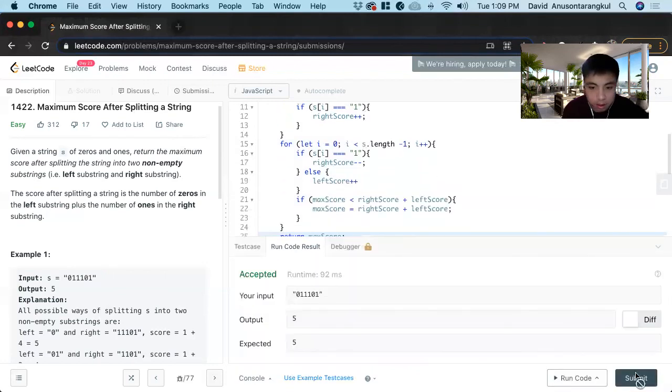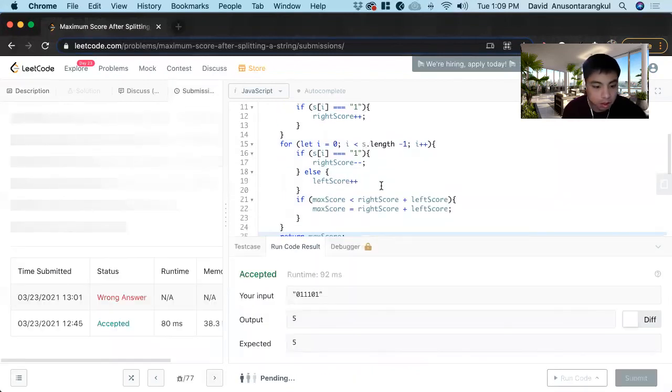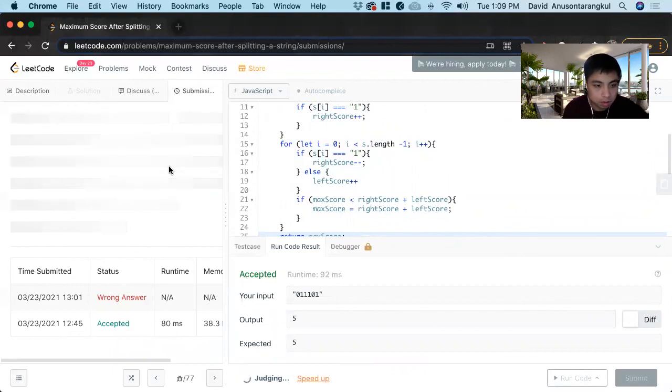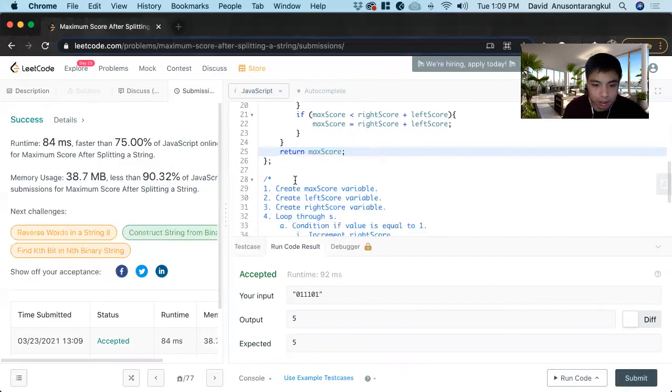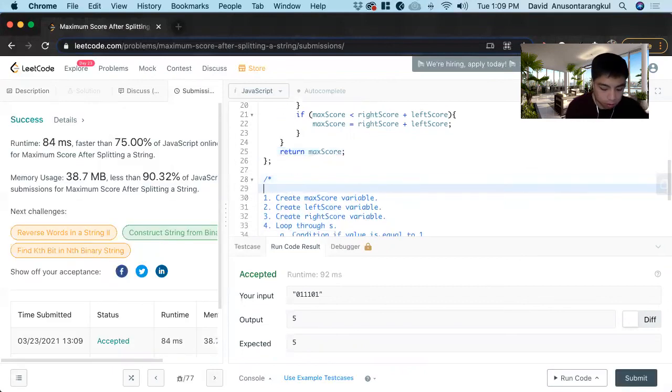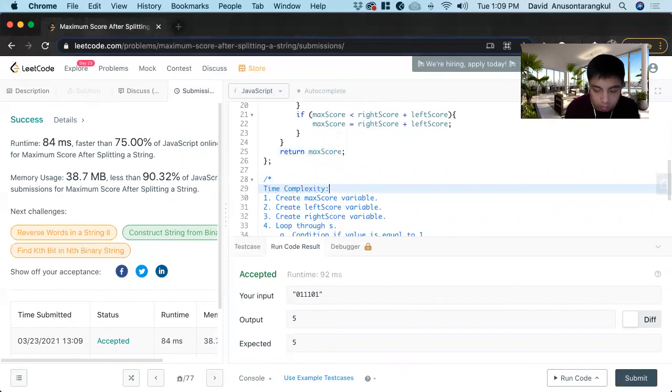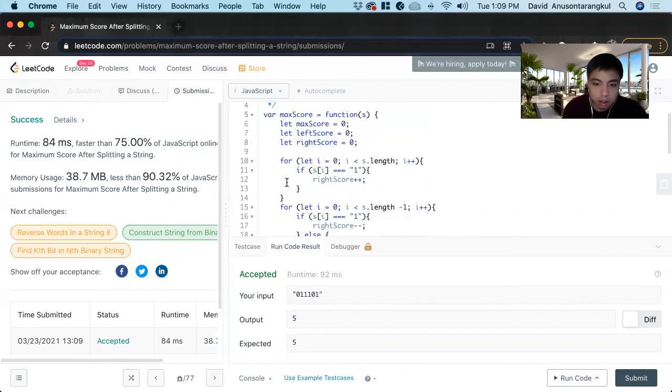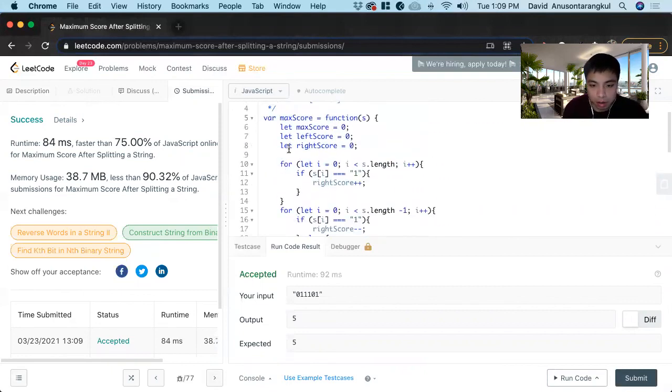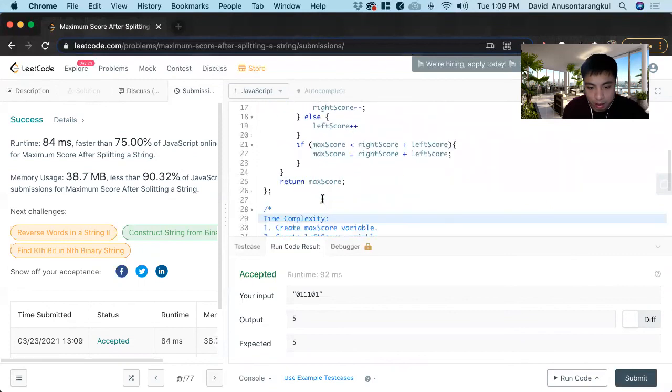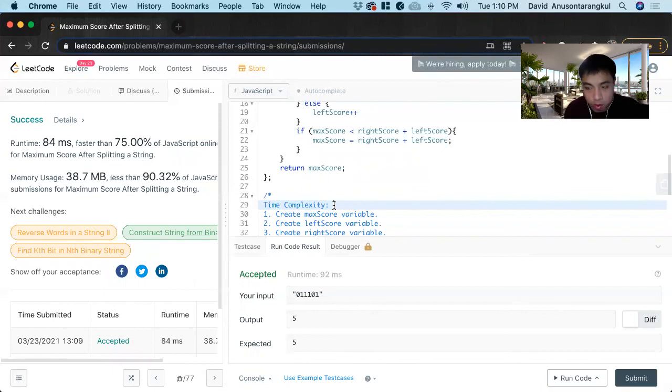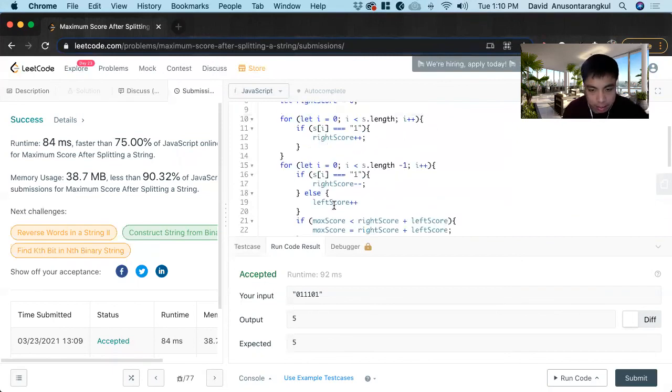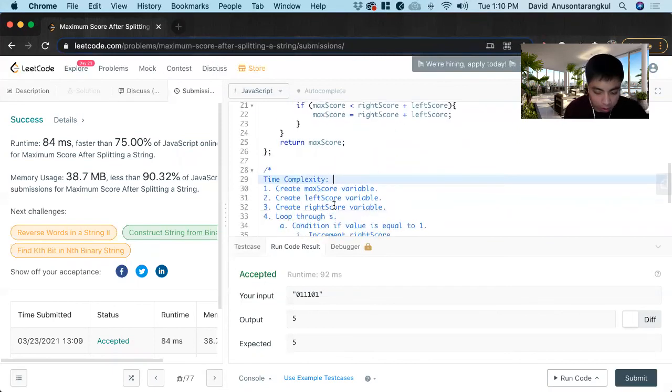And that's it. Nice, we got it. So for the time complexity, we know that we'll be looping through s here. Even though it's two loops, it's not nested into each other, so it's going to be O of n.